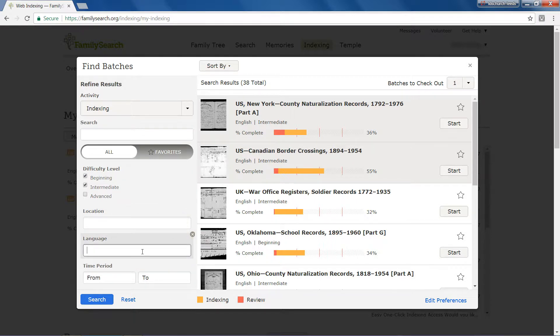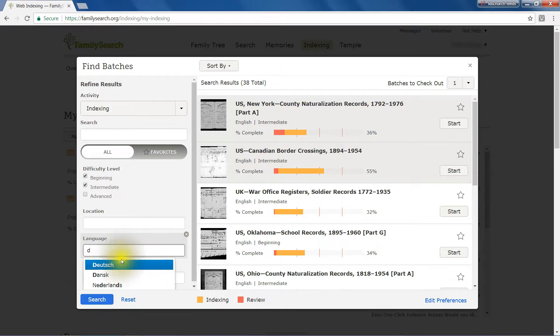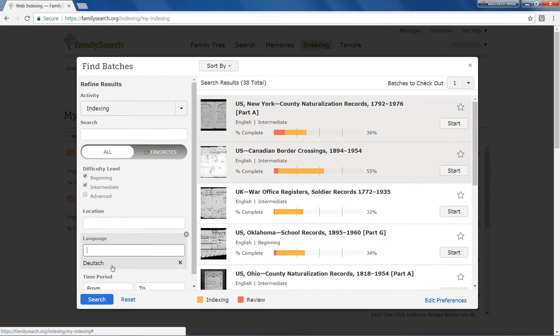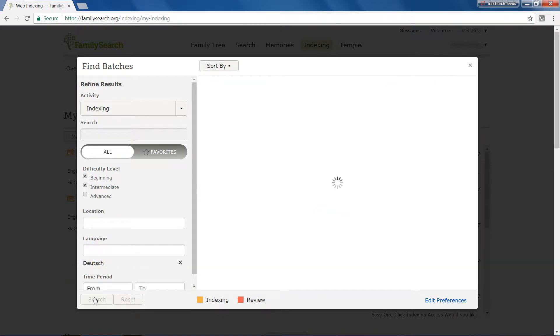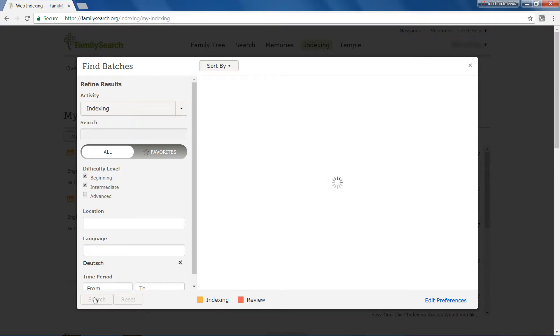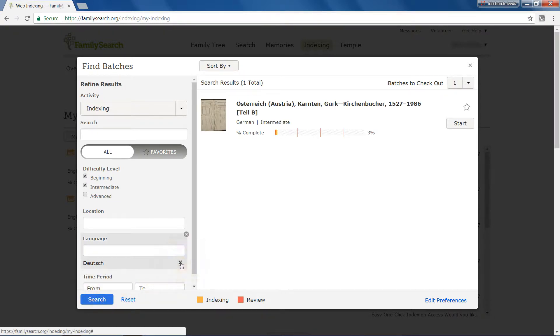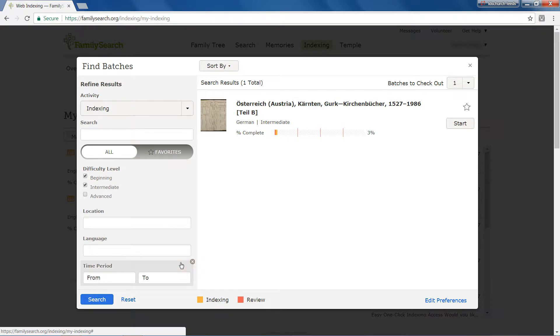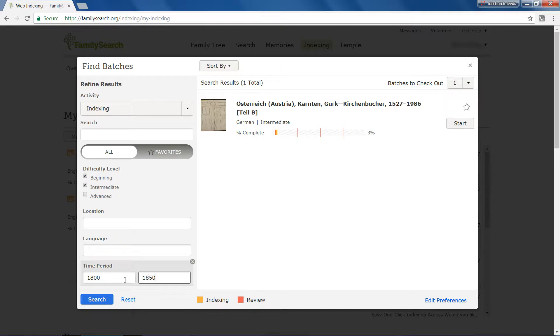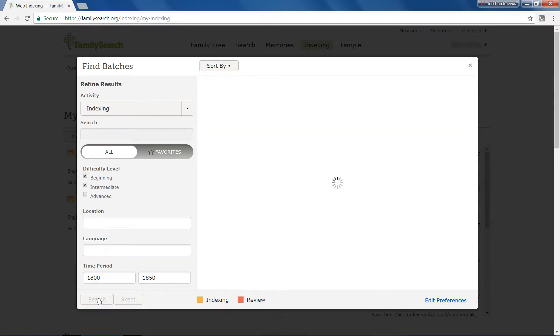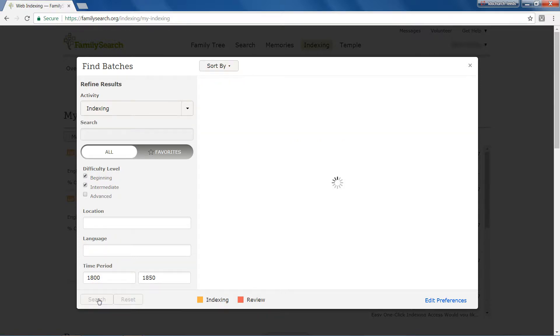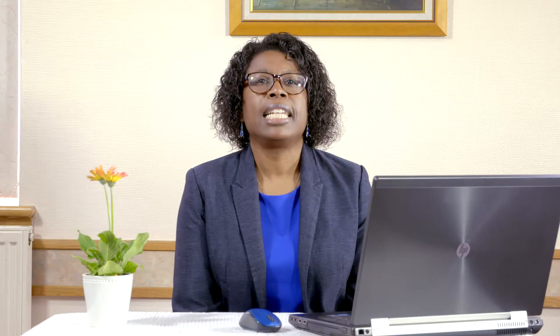Should you have a preference for the languages you want to work in, you can select one or more in the Language category. Putting values in the Time Period fields restricts the projects to those that have part of their date range within the years you specify.